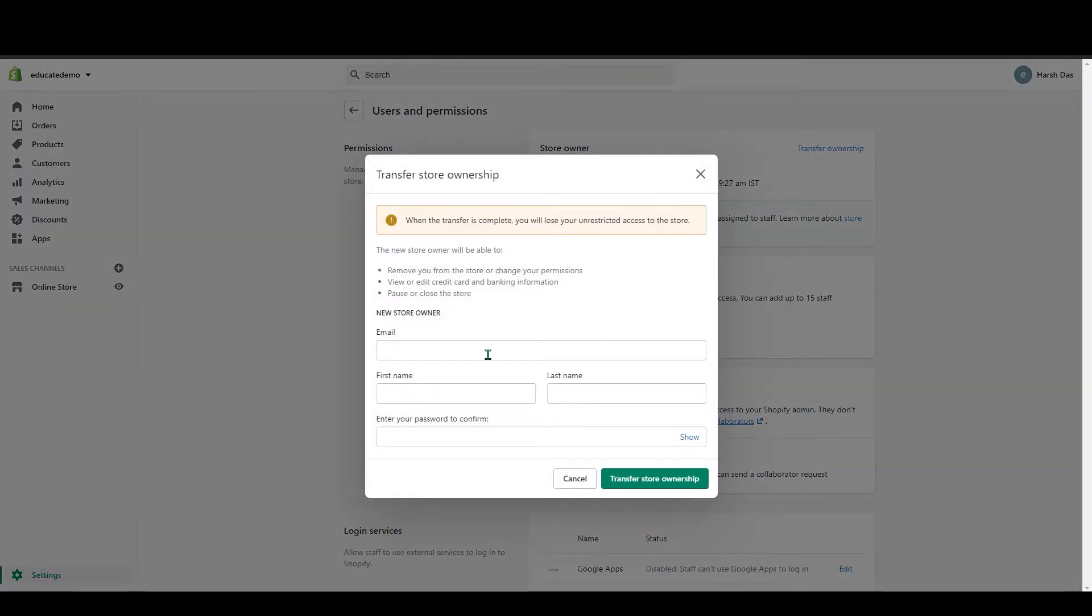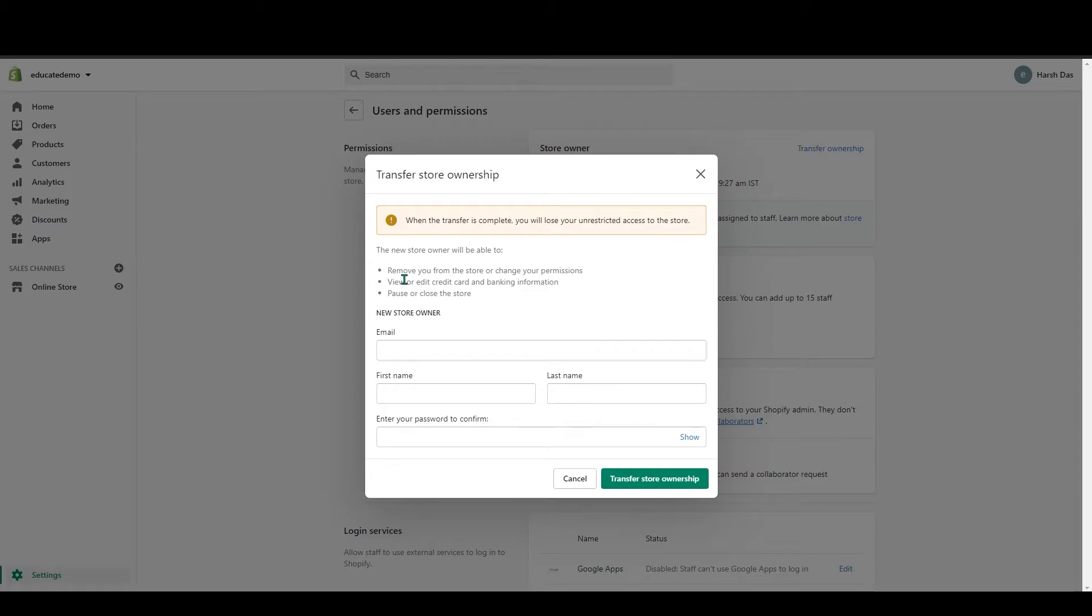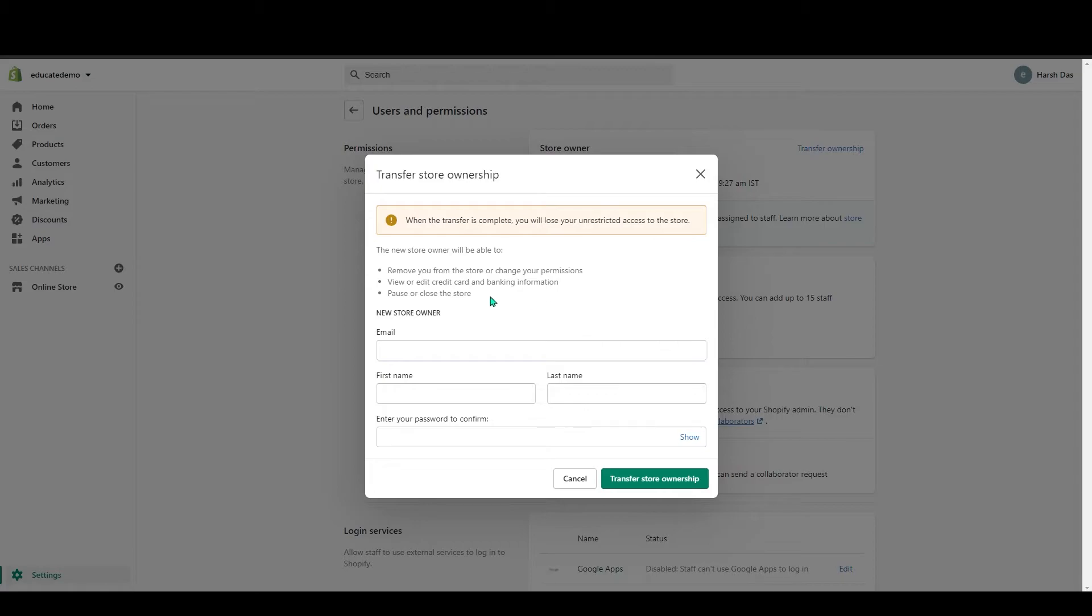If you transfer your ownership, they will be able to remove your store and change your permissions. They will be able to view or edit your credit card and banking information. They can pause or close the store also, so they have full control over your store.